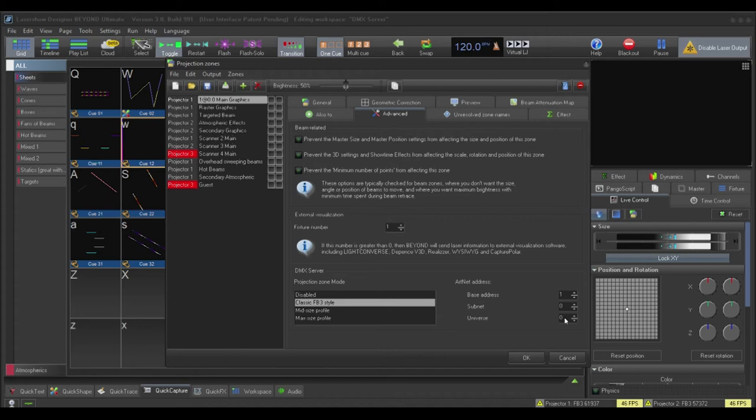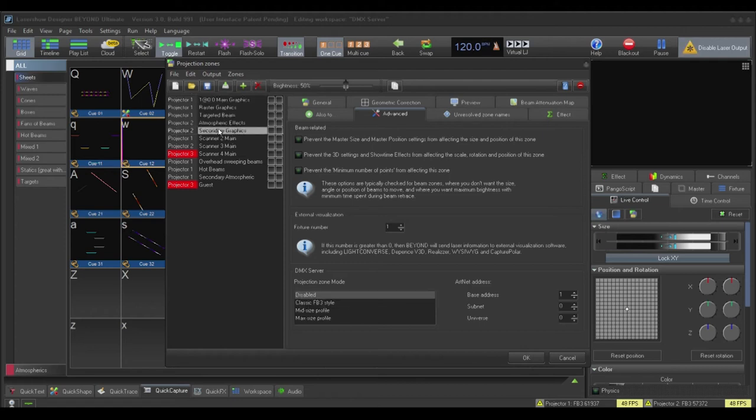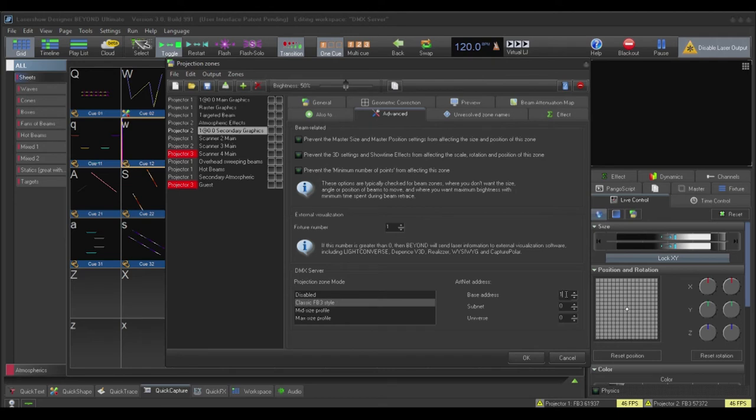Let's go ahead and assign another zone to be controlled. This time, I'll use secondary graphics. I'll use the same profile and assign an address of 17. Once finished assigning control to your zones, click OK.